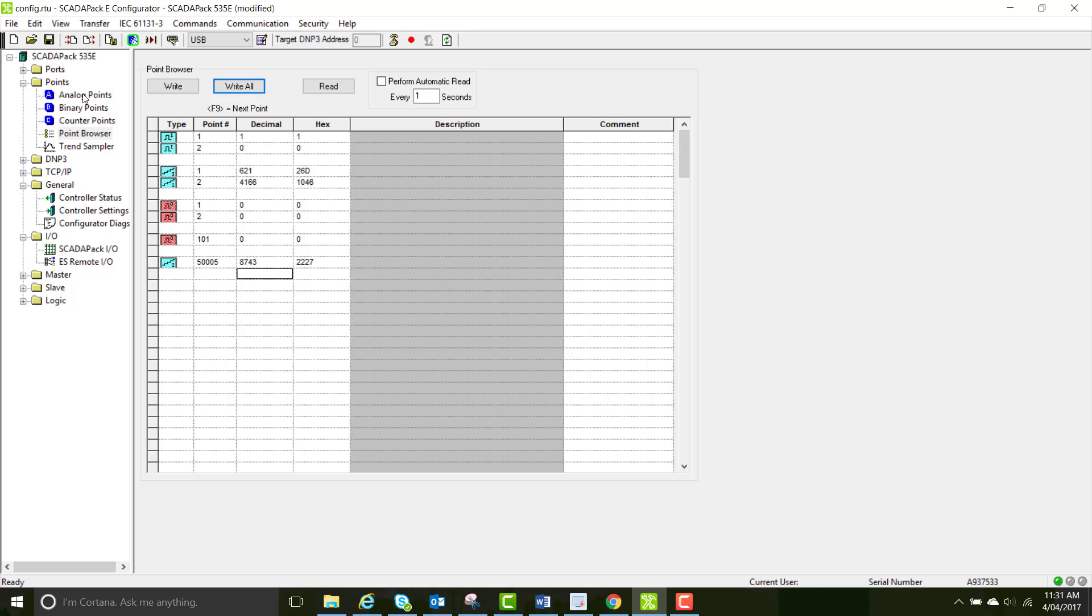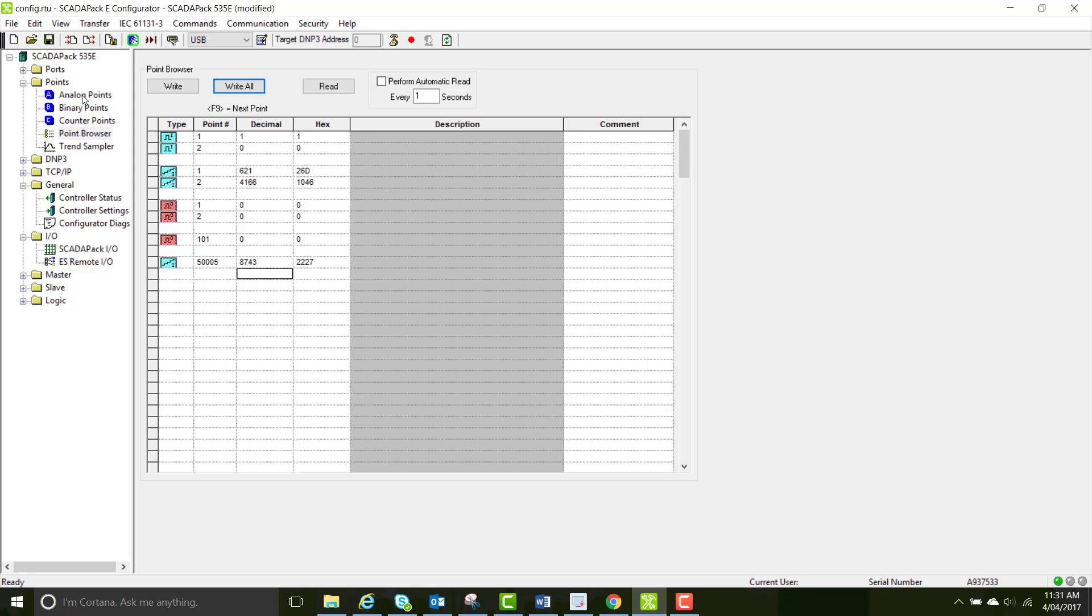So you probably don't have all these numbers in here yet. But just select the read button. And all your values will update.